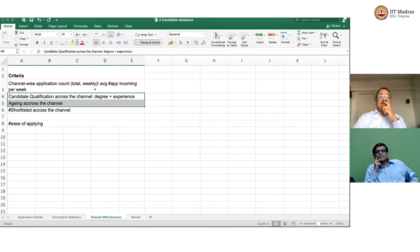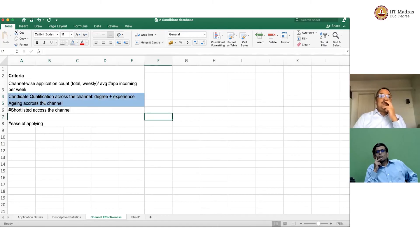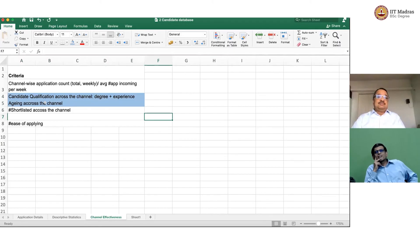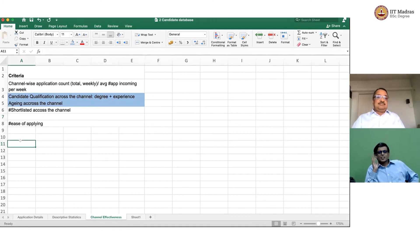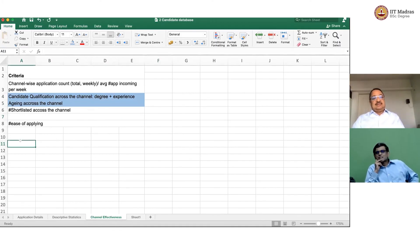Let us leave it here. I think aging, I do not even know what it is. But anyway, leave it. Aging? If it is not relevant, why even bother? Let us not bother.